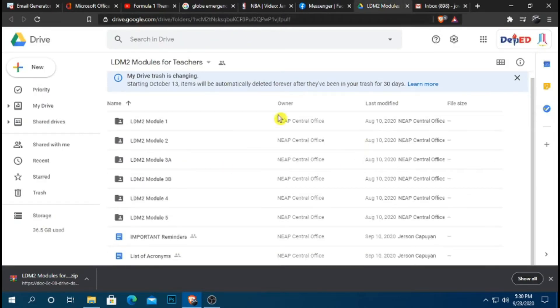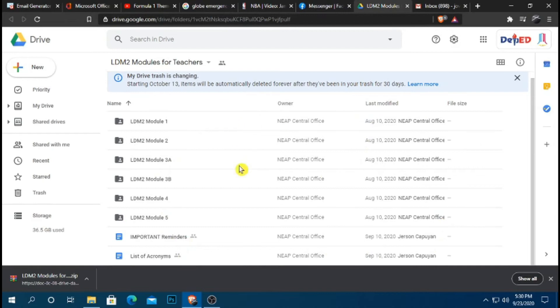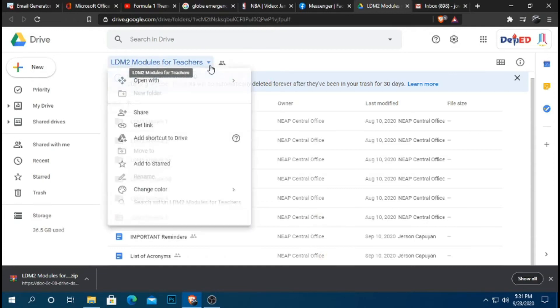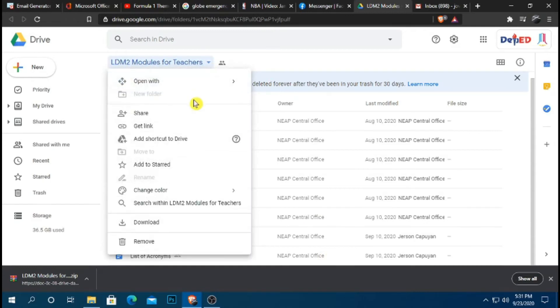This is the entirety of your email, laman po ng link. All you've got to do is to download. So paano po i-download? Just simply go up here, tingnan ninyo po ito, may arrow, click, and then just select the download button.